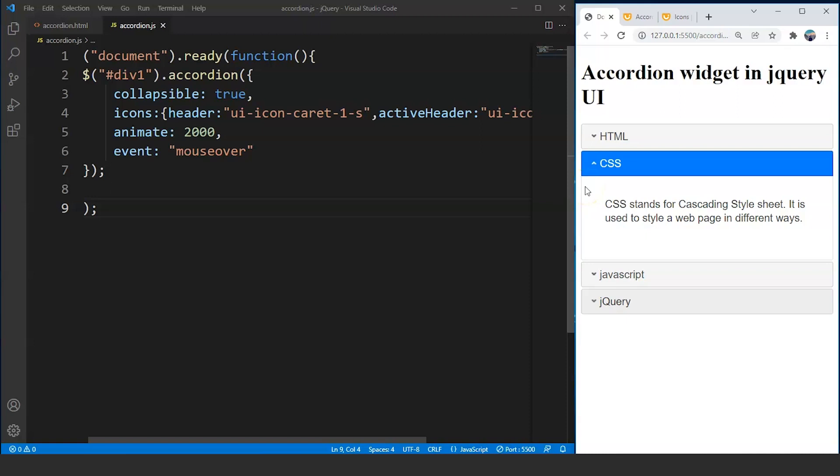These are some basic customizations we can make in the accordion widget in jQuery UI. The list is long and we can't discuss all the properties, so you can go through them on the official jQuery UI website and let us know if we missed anything important. That's all for this video — see you in the next one where we will go through the message box widget in jQuery. If you liked this video, give it a thumbs up, share it with your friends, and don't forget to subscribe to Simply Codes. Thank you.